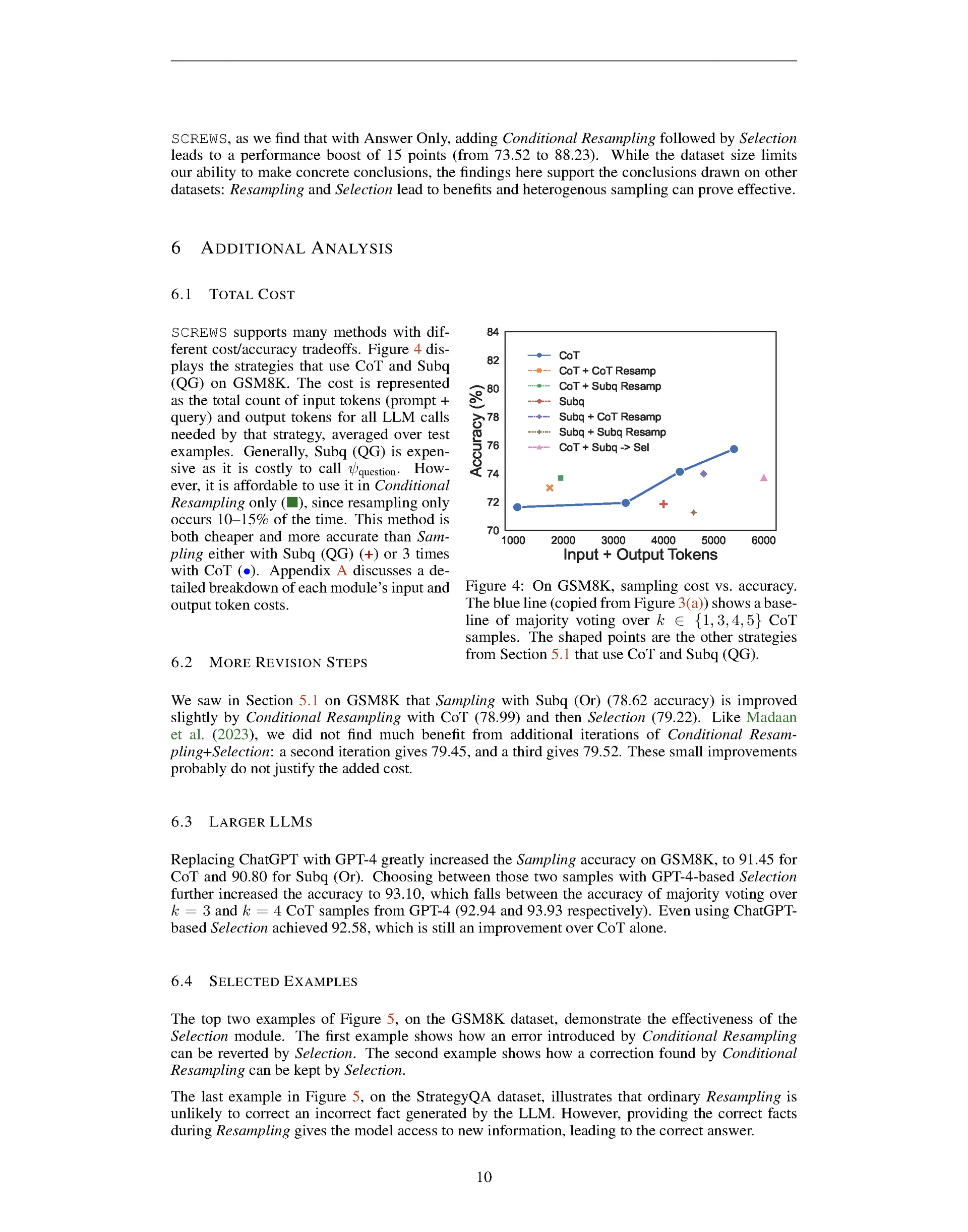Section Summary: The section discusses the use of selection and voting methods in machine learning models. Majority voting is a popular selection method that does not require training and can improve accuracy when sampling from the same model multiple times. However, model-based selection could potentially achieve even better results. Additionally, the section explores the use of resampling and selection in the Strategy QA dataset, where including relevant facts during conditional resampling can improve performance. The effectiveness of different methods and their cost-accuracy trade-offs are also discussed.